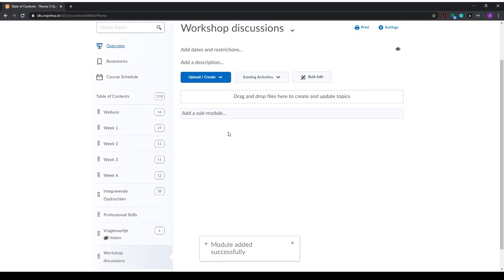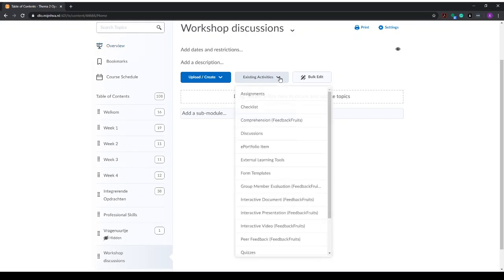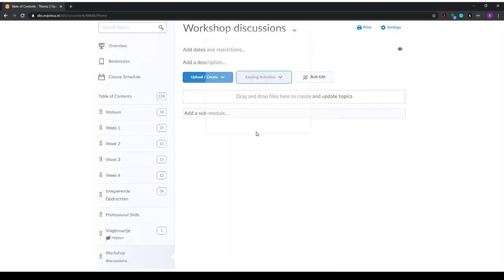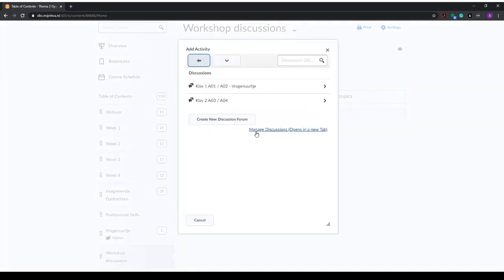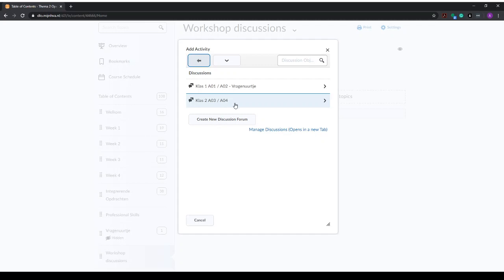Now we want to add the discussion here, and we've already set up our discussion activities, so what we want to add is the discussion. We go to existing activities and then to discussions, and here we will find our forum, which is class 2 A03 A04. We could have added workshop discussions in the title, but the main thing is that the name of the class matches the name of the group, and we choose this forum.